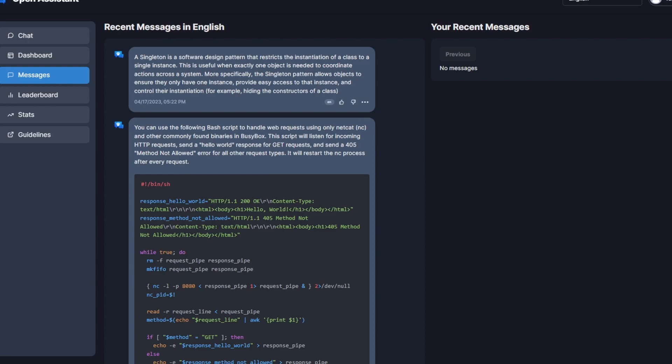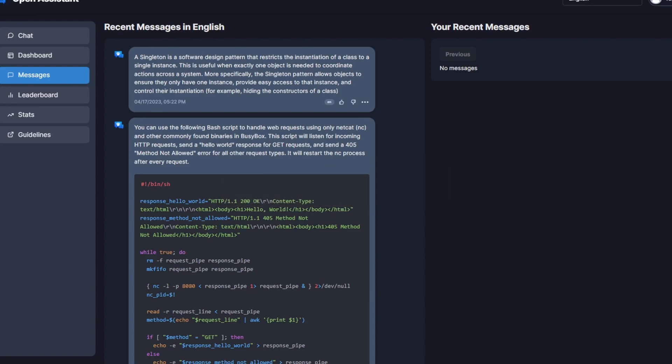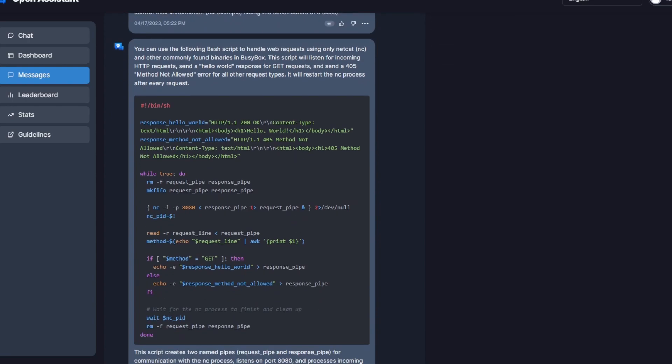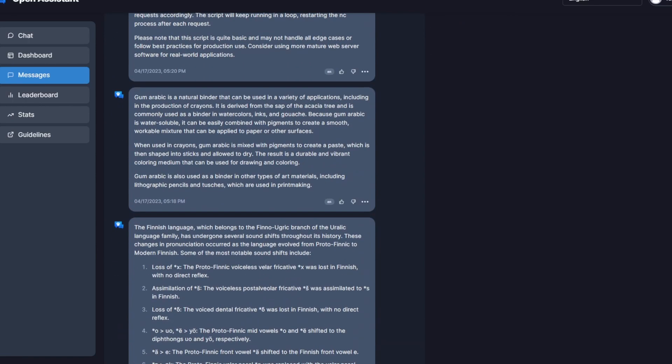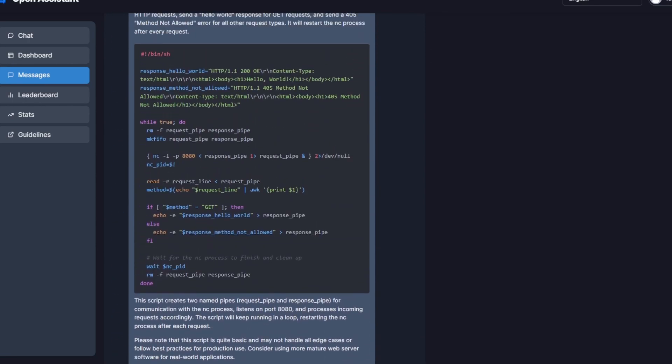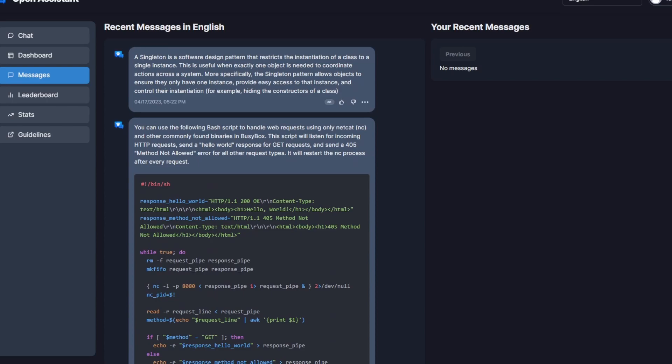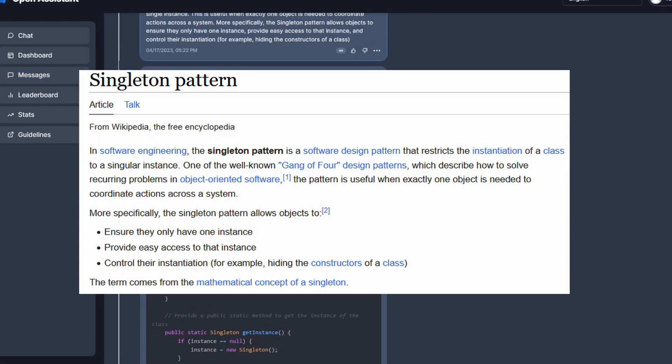So to gain access to Open Assistant is relatively easy. Just go to the URL and you only need an email or Discord account. And over here we can see some of the messages that people have been giving to Open Assistant. So somebody's been asking about Singleton, something to do with computer science.